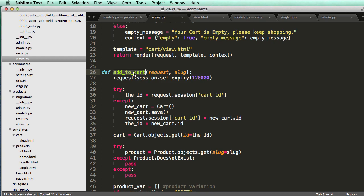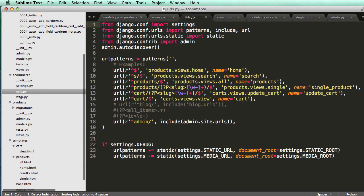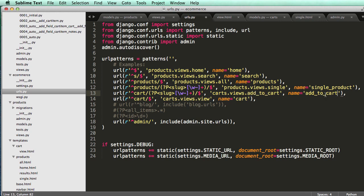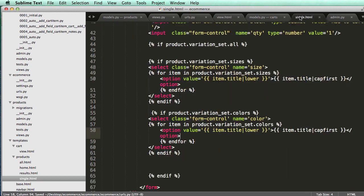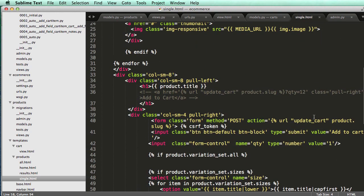Our function is getting a little bit heavier, a little bit denser. We'll have to make some changes to our function and also how our URLs, our views, and all that works. So 'update cart' is now 'add to cart'. And then in our single.html, it's also going to be 'add to cart'.